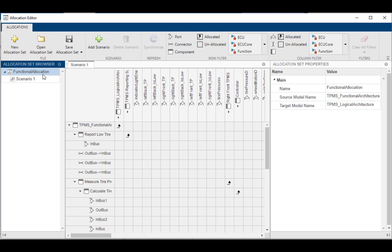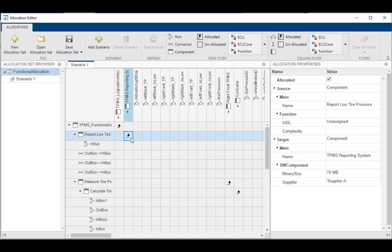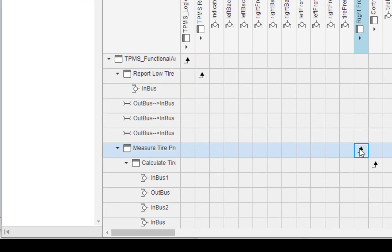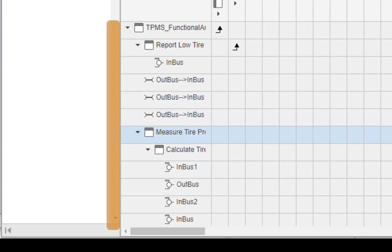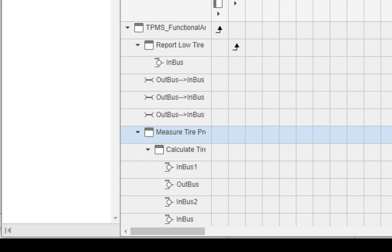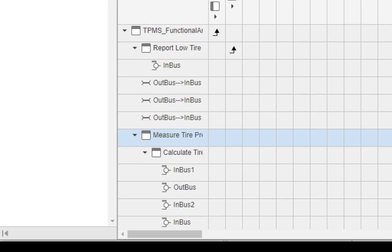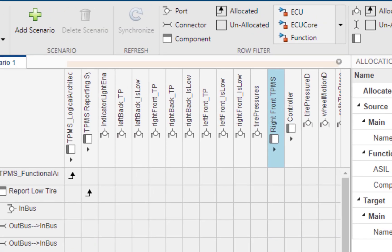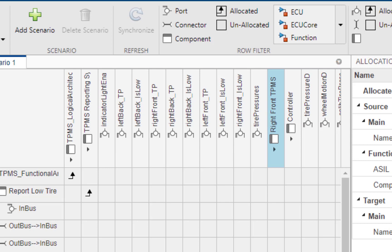I've actually gone ahead already and populated some allocations to describe how I want to link the functions to my logical components. So along the rows, you'll see all the components, ports, and connectors that belong to that source model, which is the functional architecture. And along the columns, you'll see all the components, ports, and connectors that belong to the target model, which in this case is the logical architecture.